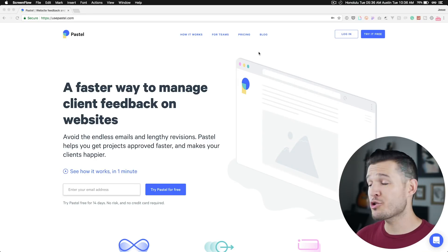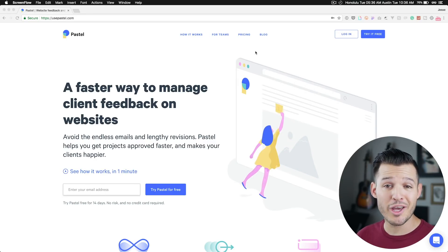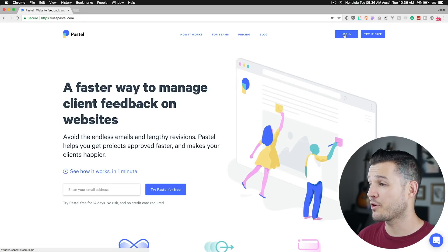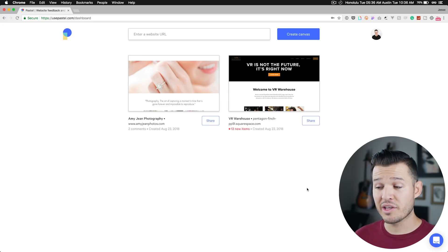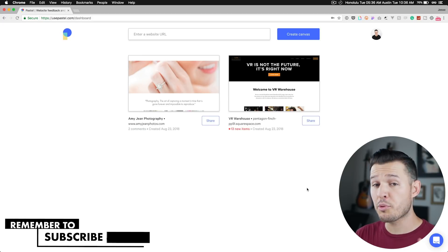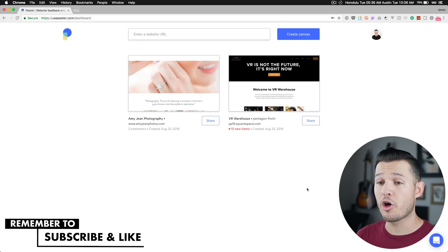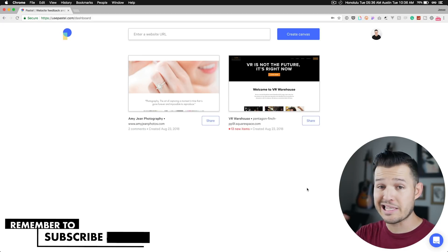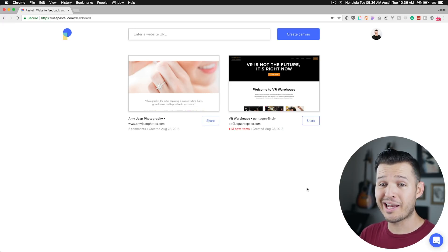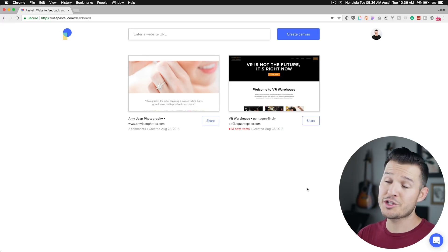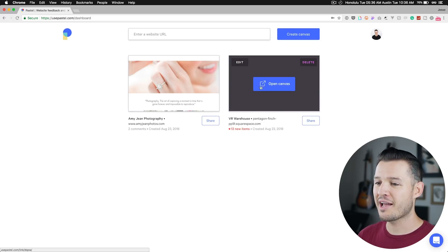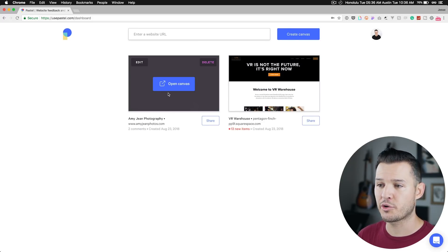Once you get your free trial or you sign up to use Pastel, all you gotta do is log in by simply clicking right up here. I've successfully logged in and you can see that I have two projects currently on my dashboard. This is it. It's not confusing if you want to use it. You literally log in and this is all you're gonna see, which is kind of nice actually. You can see I have two projects or canvases that I've already created.